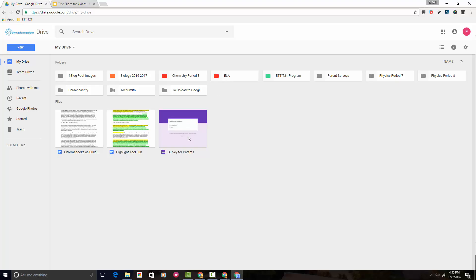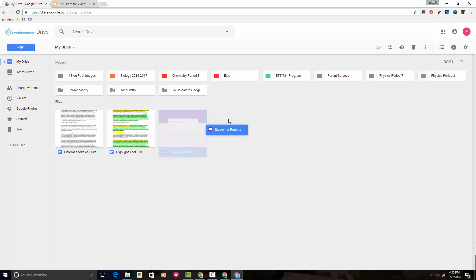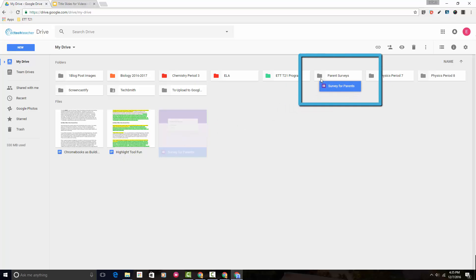In order to take this file and move it into a folder, all I have to do is simply click on it with my left mouse button and then drag it up on top of the folder that I'd like to drop it into.